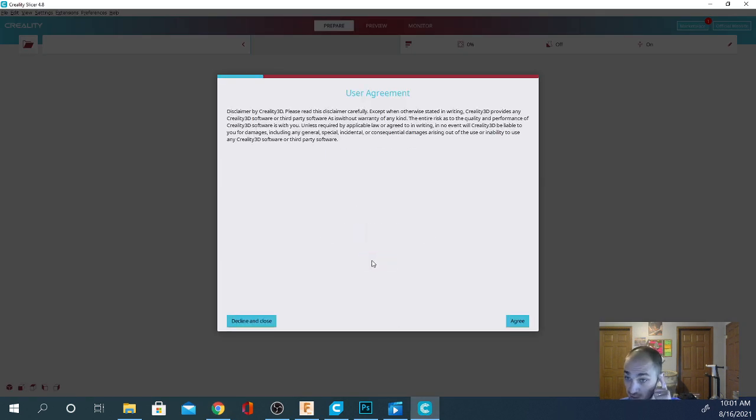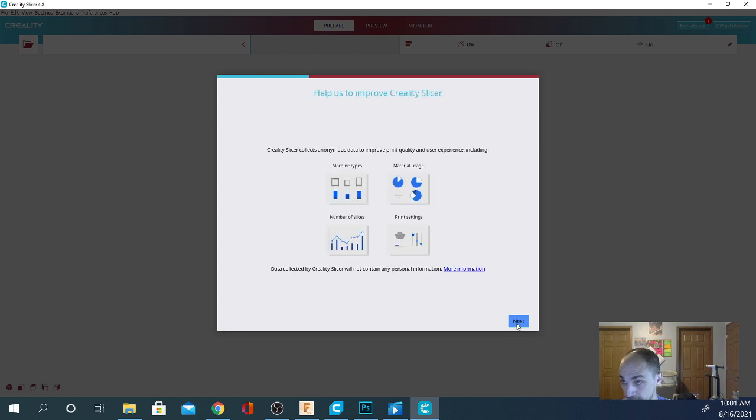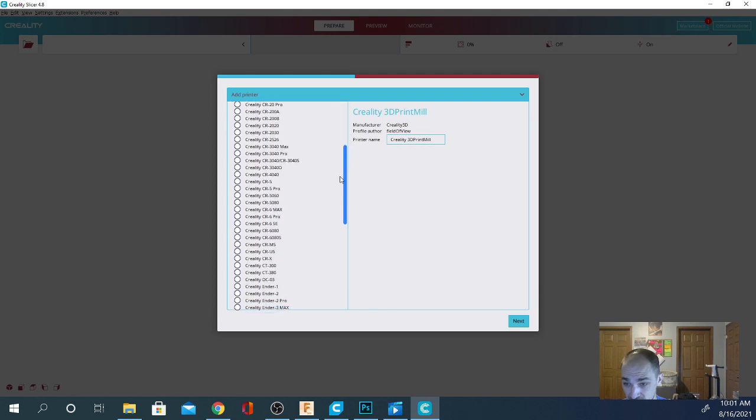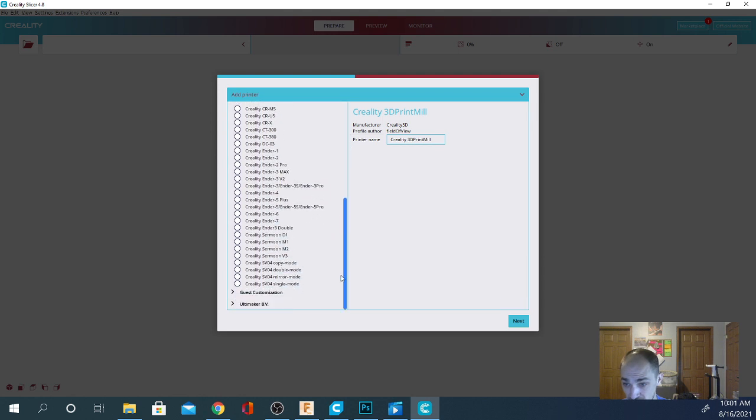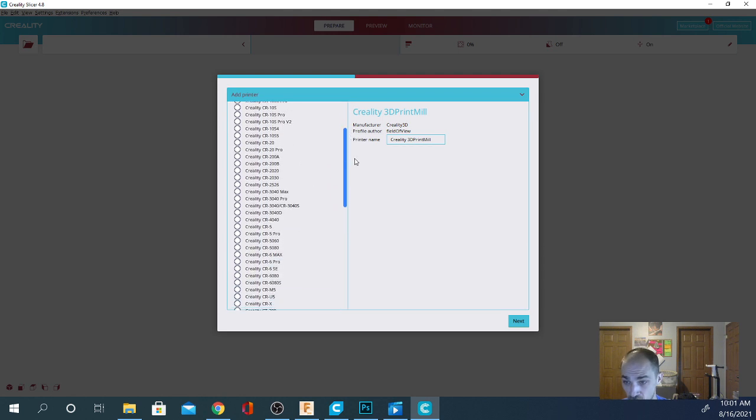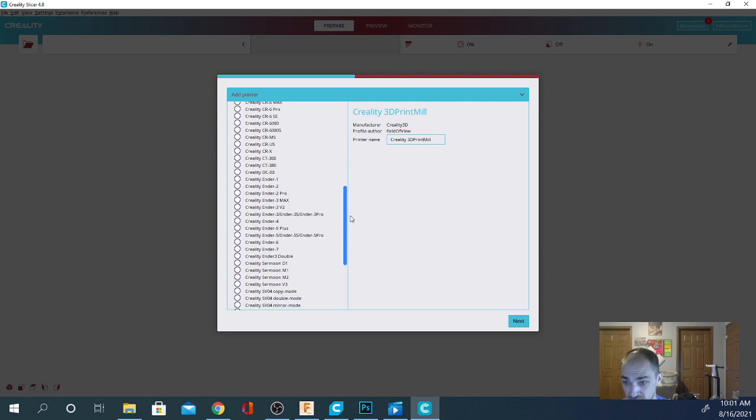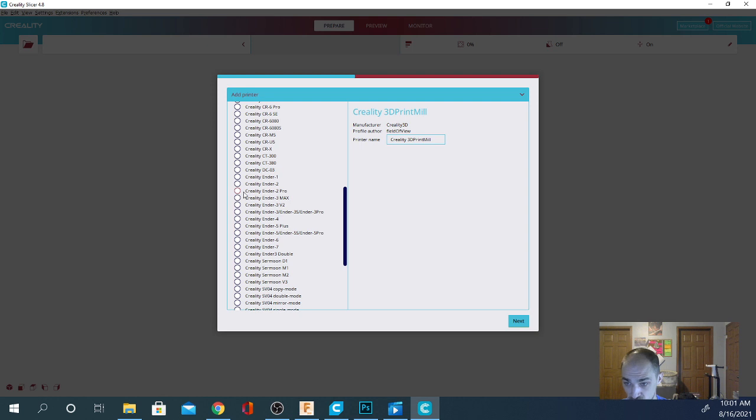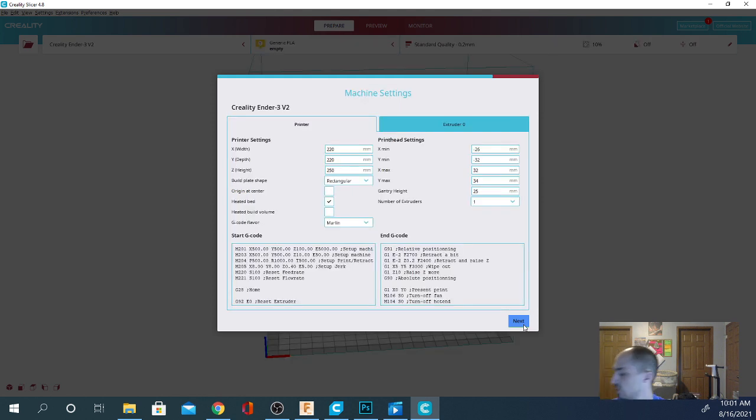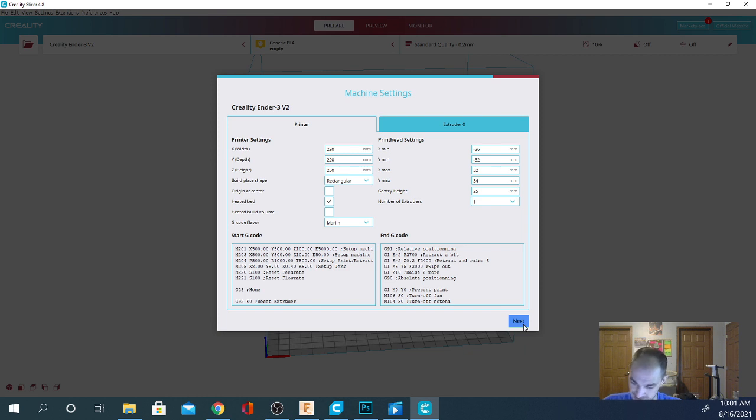We're going to get started here. Go ahead and read the disclaimer. Hit agree. And it's just going to run over basically the same stuff that Cura does when you launch it. All of the machines in here are Creality machines. We're going to go with an Ender 3 V2 because I have one sitting here. And we're going to hit next. I'm going to go ahead and turn the volume down on my phone so you don't have to listen to all that dinging as it happens again.